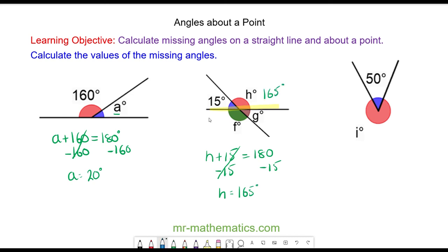Angle H and angle F are vertically opposite, so angle F will also be 165 degrees. Angle 15 and angle G are vertically opposite, so G will also be 15 degrees.